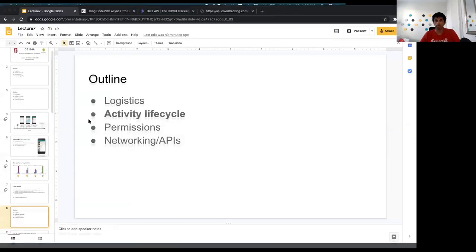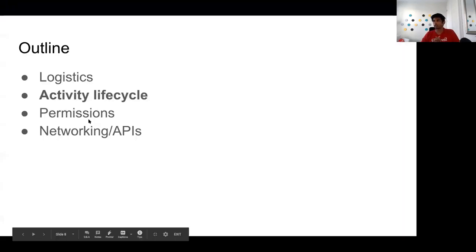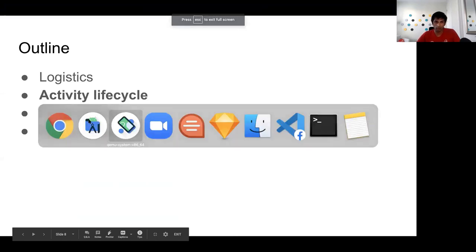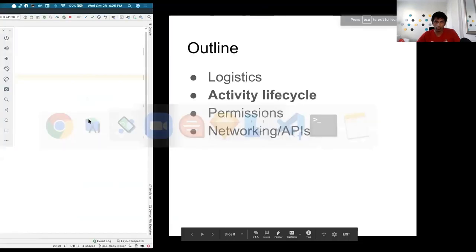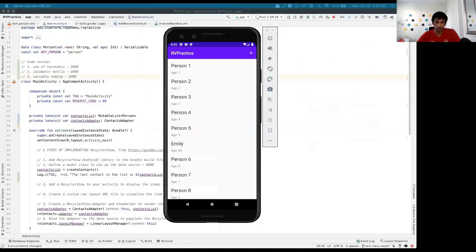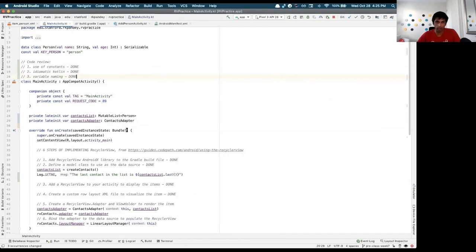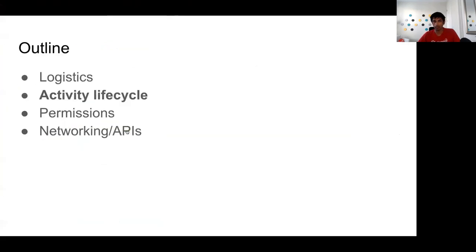Any questions on that? That's basically all I wanted to say about code review and the changes happening for assignment number three.